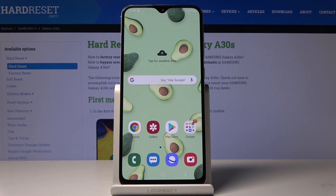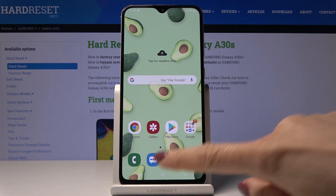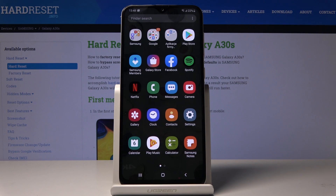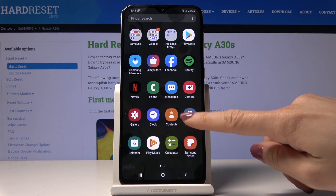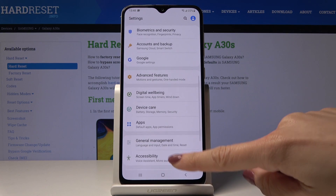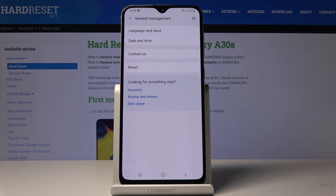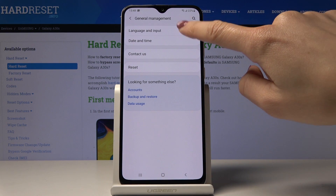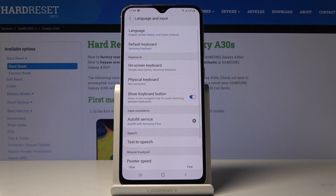Here you have got Samsung Galaxy A30s and let me show you how to change language on the following device. At first you have to open the list of all applications, then find and pick Settings. Now you have to go to General Management and pick Language and Input.